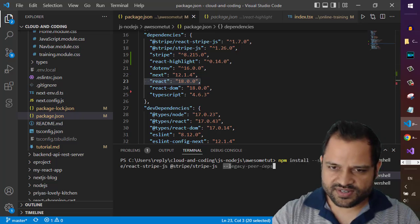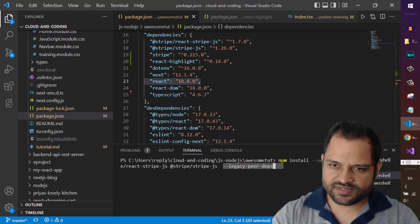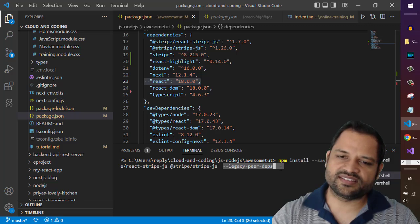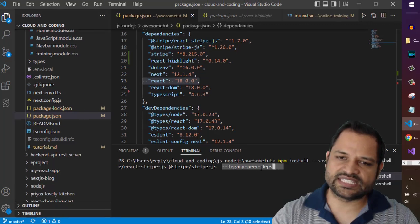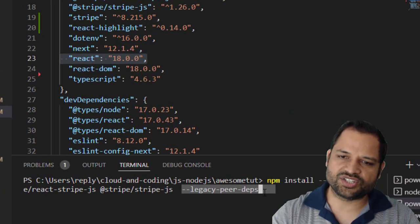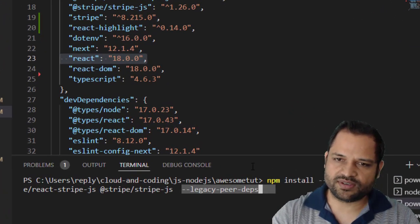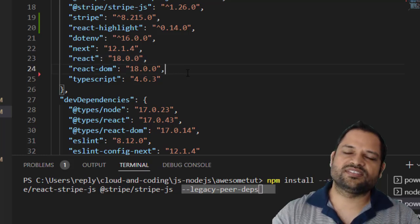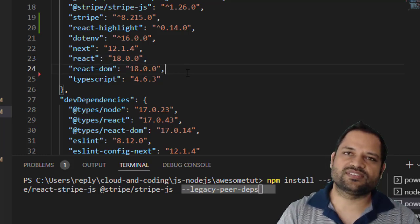So like that you can install it. Just put the flag at the end: dash dash legacy dash peer dash dependencies. That's it, that's how you can fix this error.